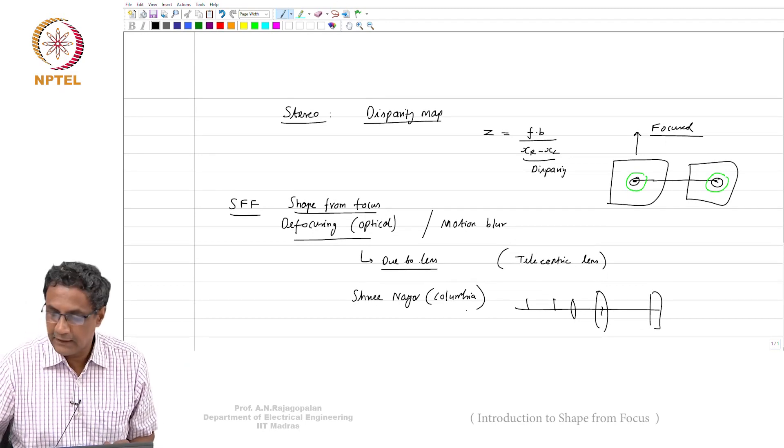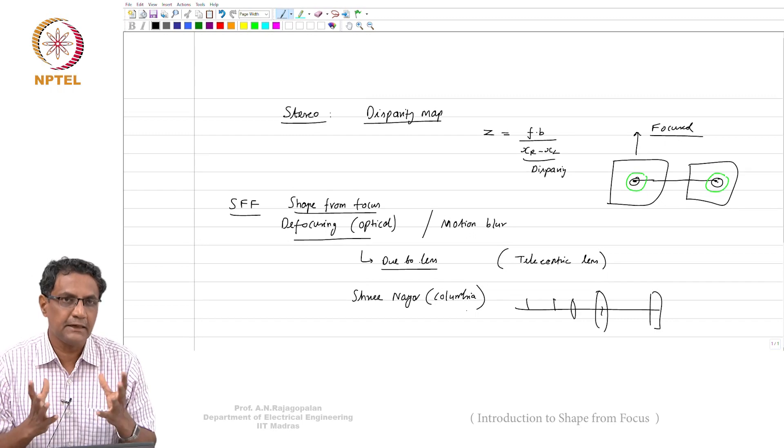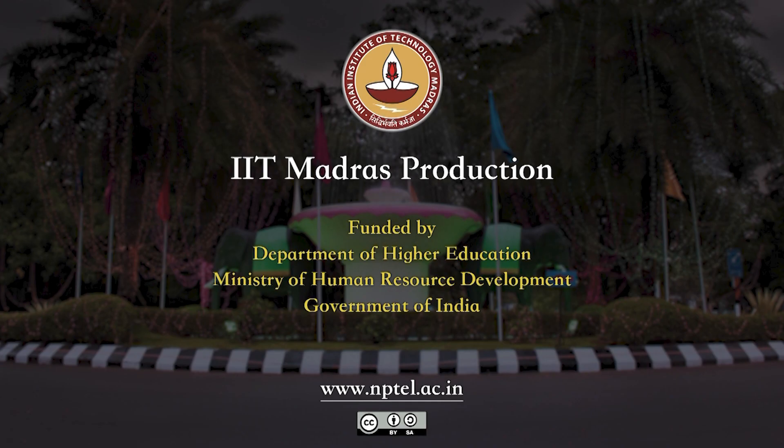Sri Nair's grandfather was a freedom fighter. It was he who came up with this idea — that if you had a telecentric setup, you could use focus information to recover 3D shape.